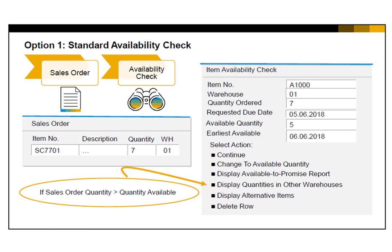Sometimes an item has been set up with alternate items. When you choose this option, you can check for any alternates, and if one is available, you can select the quantities from an alternative item.